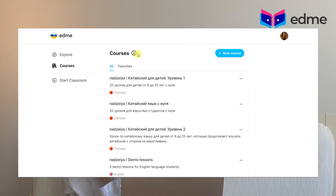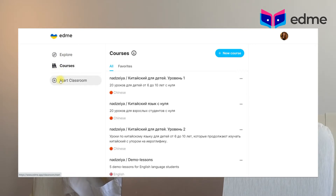After clicking the button, you will see three buttons on the left: Explore, Courses, and Start Classroom. Explore will give you access to public courses of other teachers. In the Courses tab you will see your lessons, and by clicking the Start Classroom button you will start the interactive lesson on our platform.